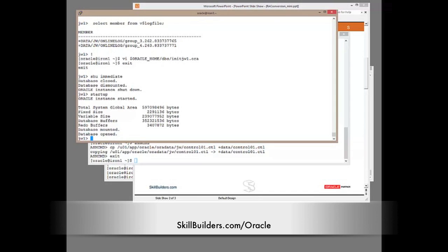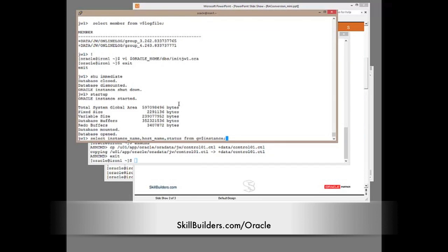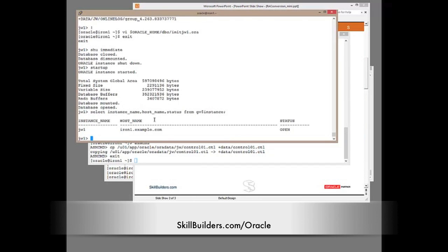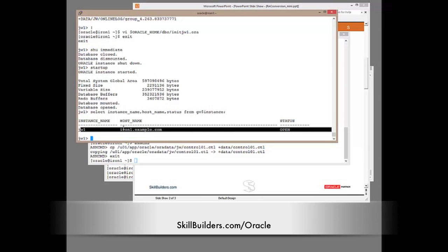Now, check the status of this database. Select instance name, host name status from gv$instance. And hey, it's clustered. It's open. This is a clustered database. But it's a cluster of one instance, which isn't much use. Note, though, that downtime is now over. And the downtime really was only a minute or two.